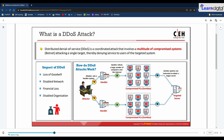The flood of incoming messages to the target system essentially forces it to shut down, thereby denying services to legitimate users. The service under attack belongs to the primary victim, whereas the compromised systems used to launch the attack are called secondary victims. The use of secondary victims makes it difficult to track down the original attacker. The primary objective of DDoS is to gain administrative access on as many systems as possible. DDoS attacks have become popular because of easy accessibility of exploit plans and the negligible amount of effort required to execute them.